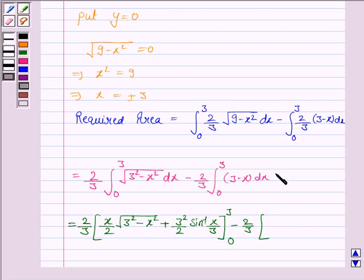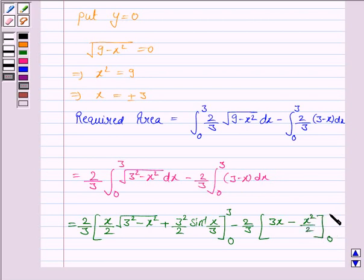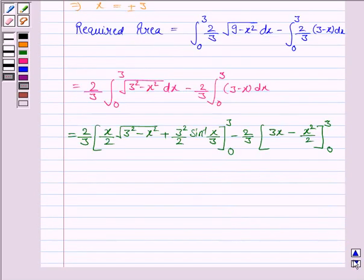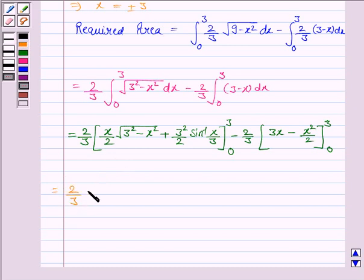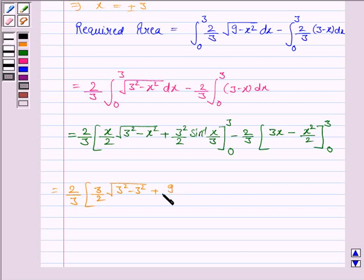For the second integral, the integral of (3 − x) with respect to x is 3x − x²/2, evaluated from 0 to 3. Now applying the second fundamental theorem, we put x = 3 in the first expression: (3/2)√(9 − 9) + (9/2) sin⁻¹(3/3), which gives 0 + (9/2) sin⁻¹(1).